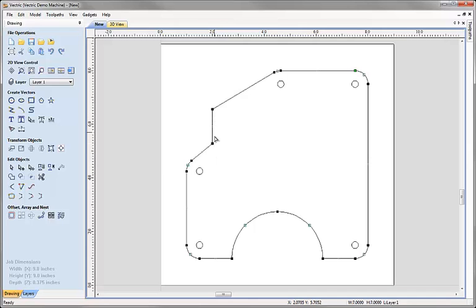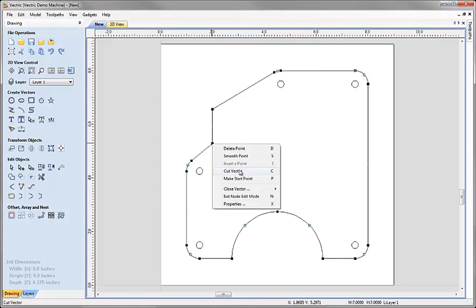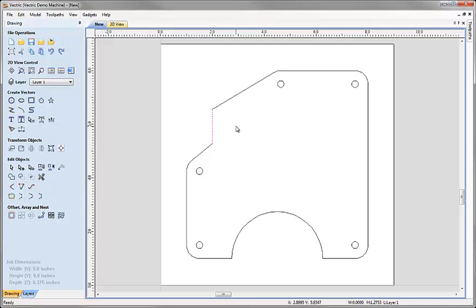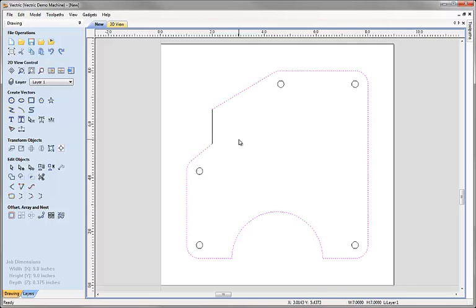In node editing I want to cut this piece out and move it. I'll right mouse click on this node and choose Cut Vector — the shortcut key is C. Now this is an open vector where the start and end points are at the same place; the green node always indicates the start point. I move up to the next node, press C on the keyboard to cut there too. Exiting node editing via the selection mode, I can see I've created two separate vectors by cutting those two nodes.